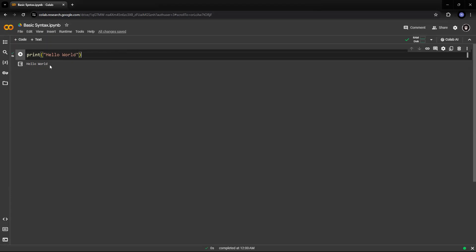I am the programmer now. So this is how you run your first program. Now, what you need to understand is a few things about Python syntax. There are certain things which you need to practice or keep a look at when you are writing codes in Python.